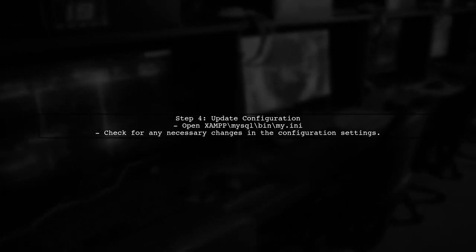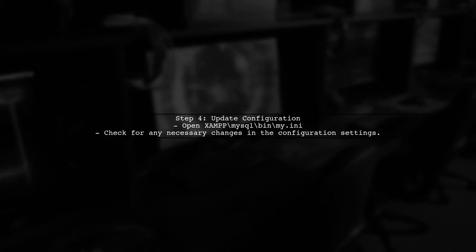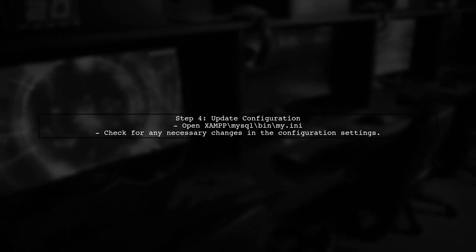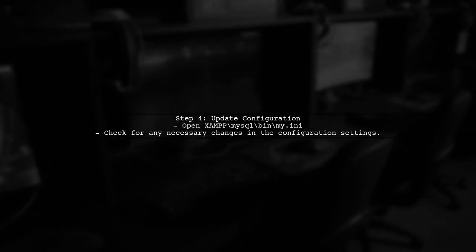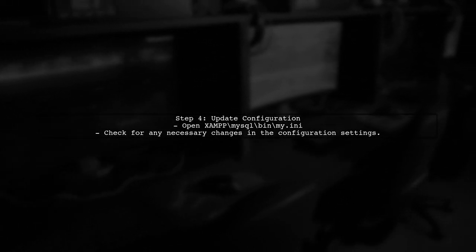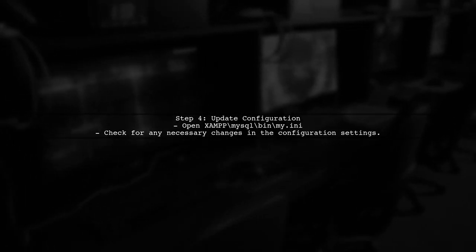After replacing the files, you need to update the configuration file. Open the my.ini file located in the MySQL folder and ensure that the settings are correct for the new version.